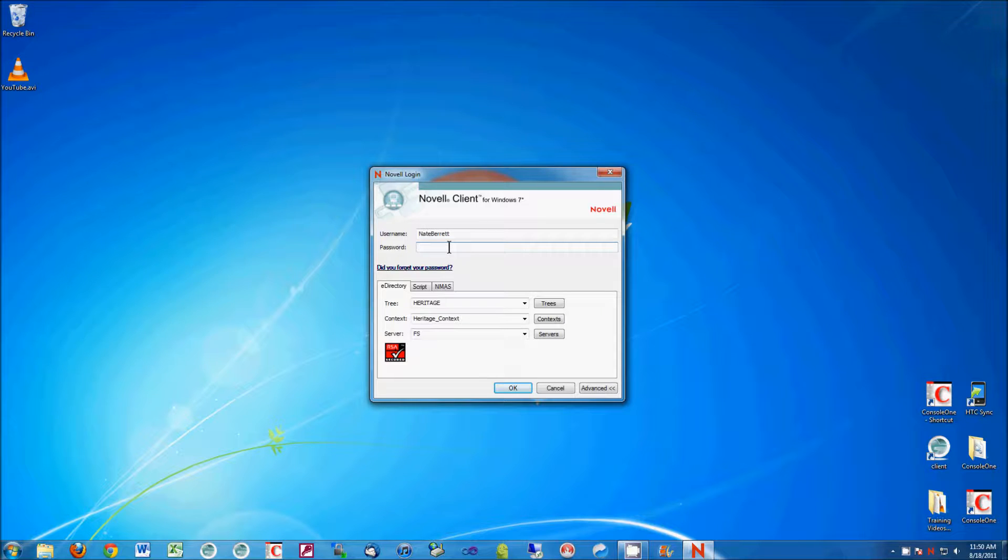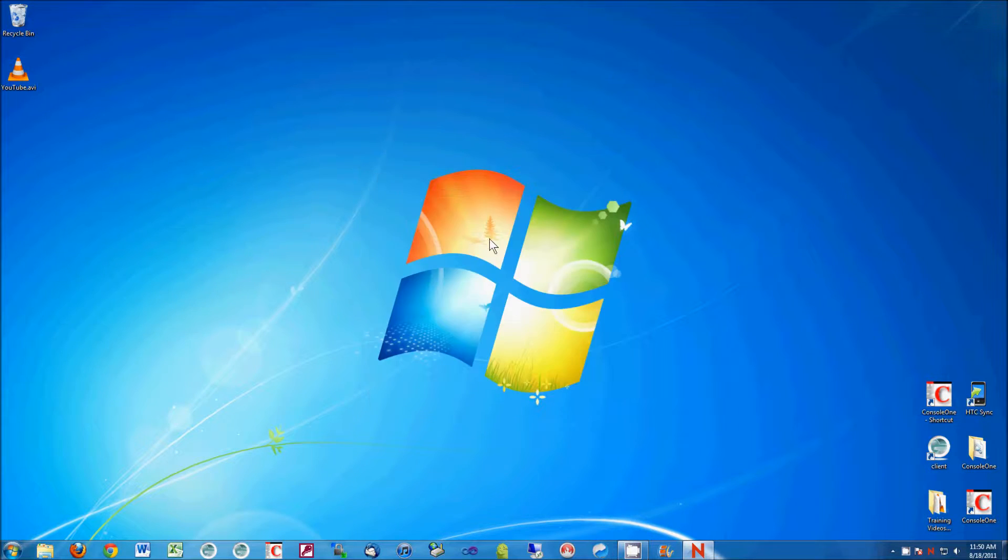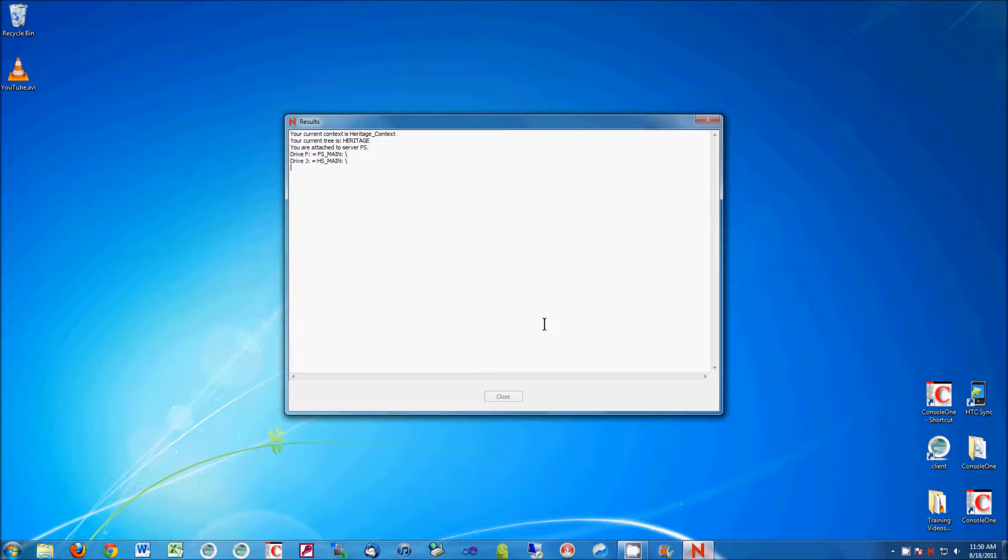Now here you put your password in after this information is here, and this will refresh your network drives, like your H, your shared.